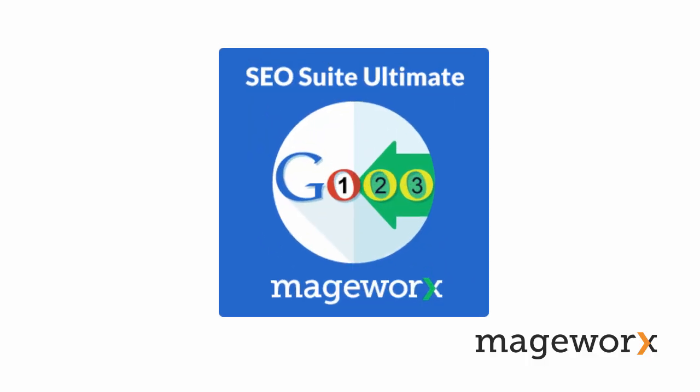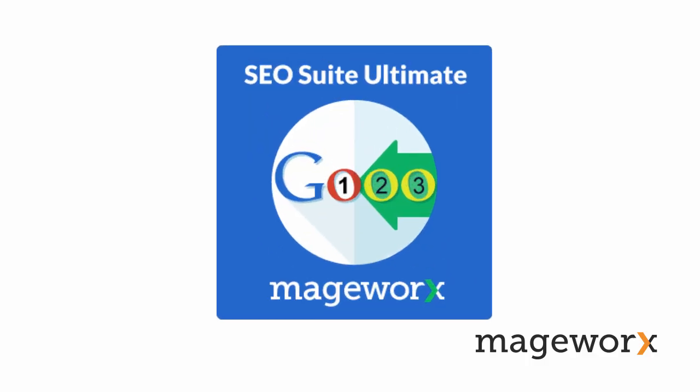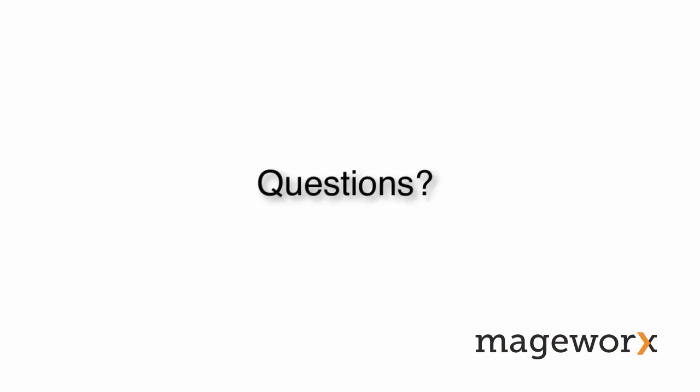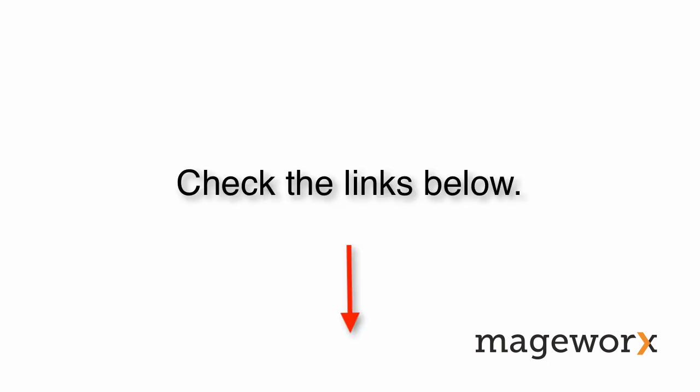So there you have a quick overview and basic tutorial of SEO Suite Ultimate. Should you have any questions on this or any of the other extensions by MageWorx, feel free to contact us. All the links are in the description below. For more videos about our products and services, please subscribe to our channel. Thank you for watching.